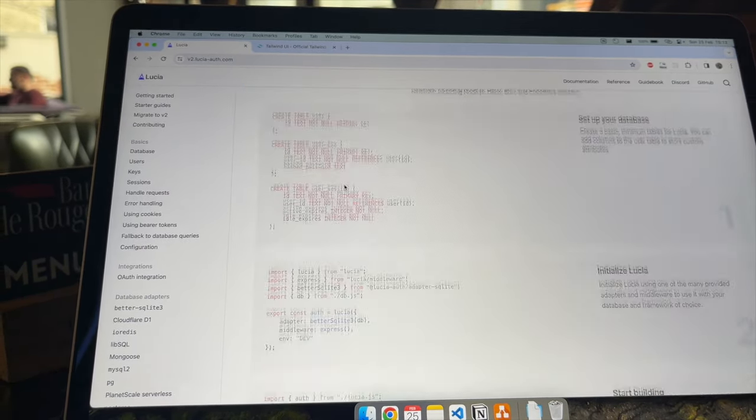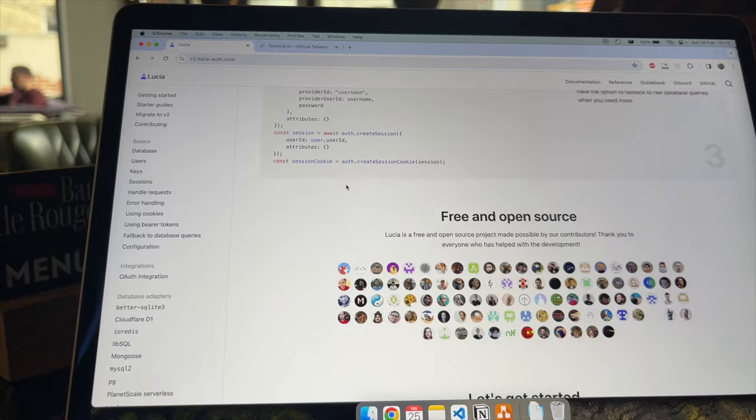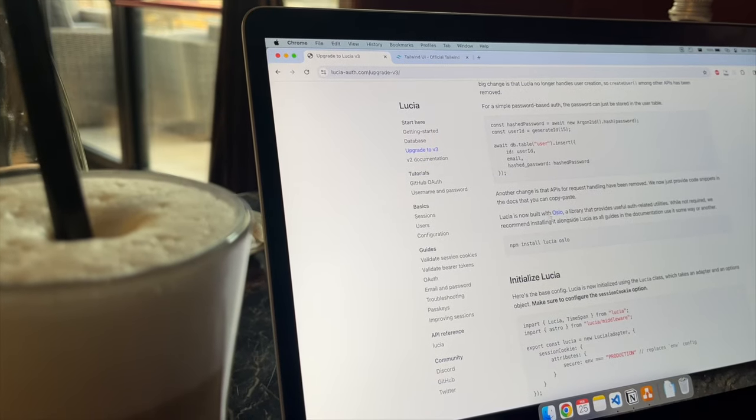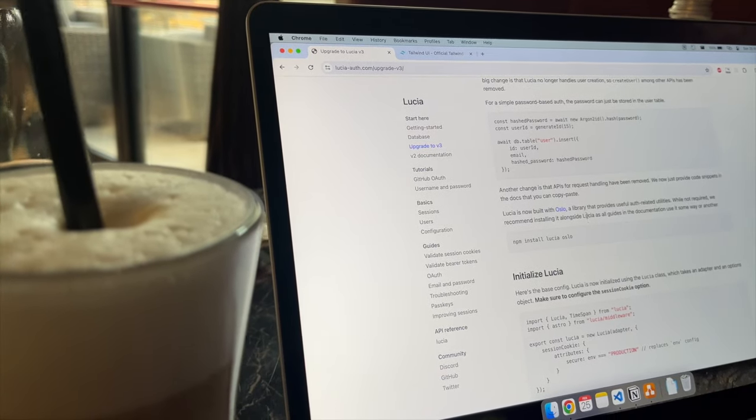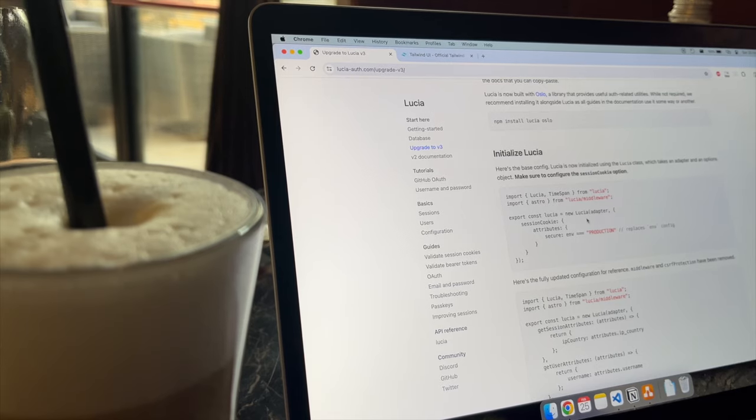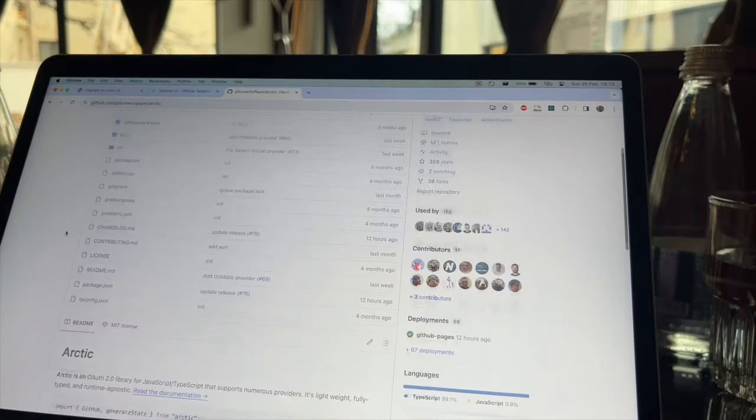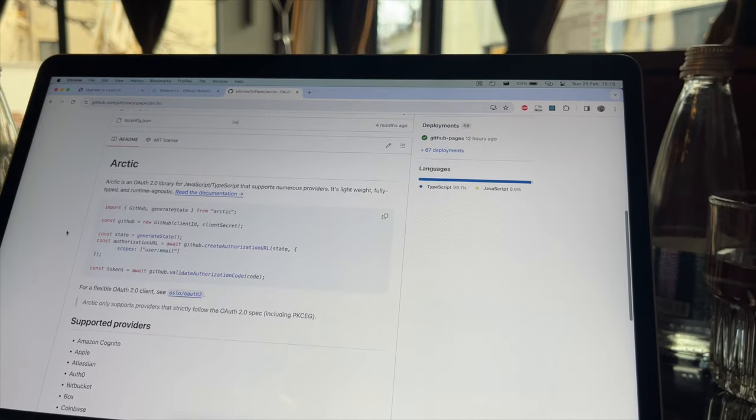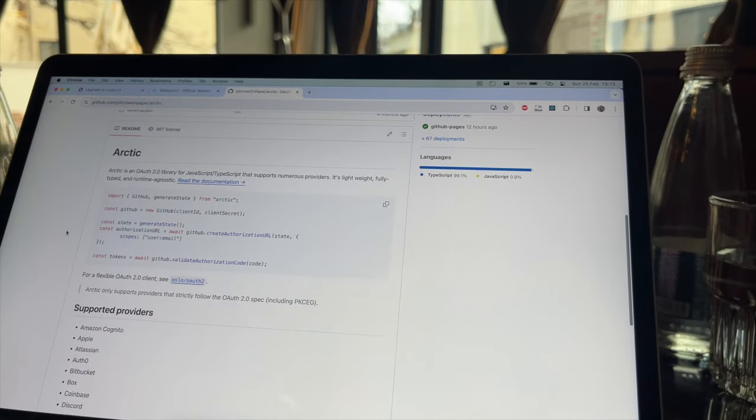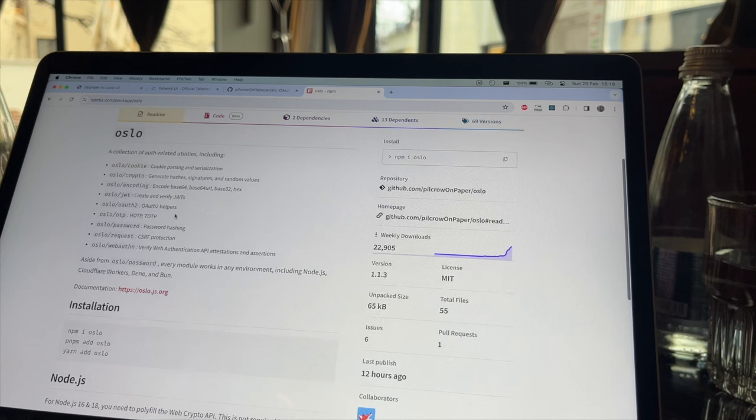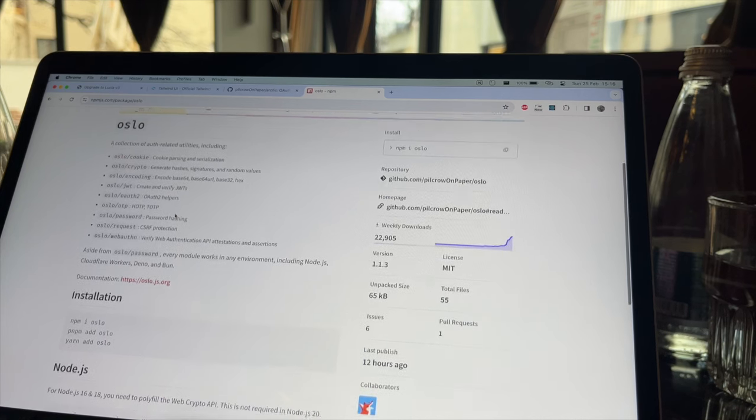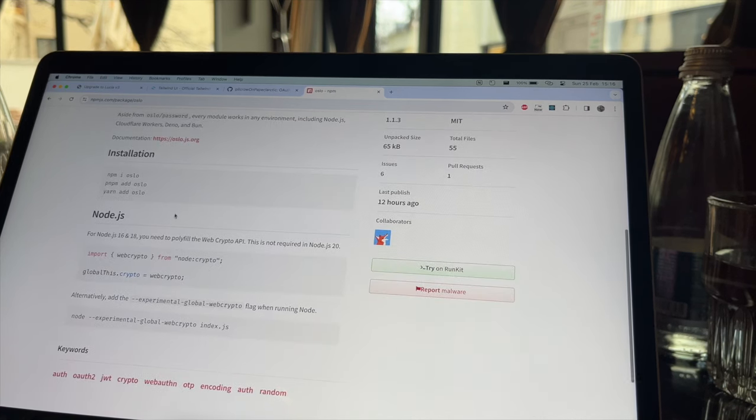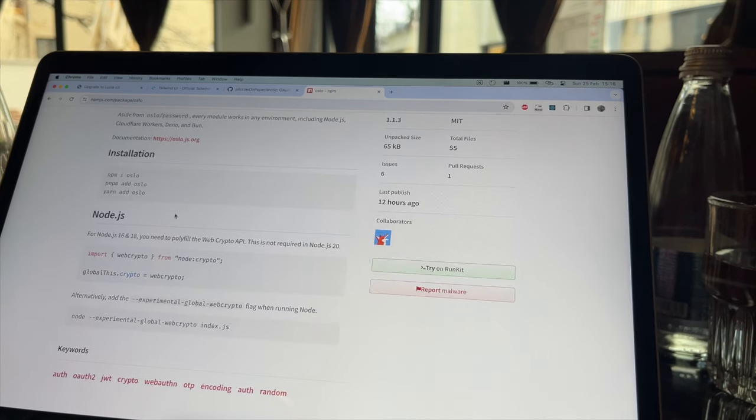The author decided to split the library into three. Lucia stayed as a library for session handling. A new one was created called Artic, an OAuth 2 login provider library. And Oslo, a collection of auth-related utilities, mainly cookie parsing and serialization.